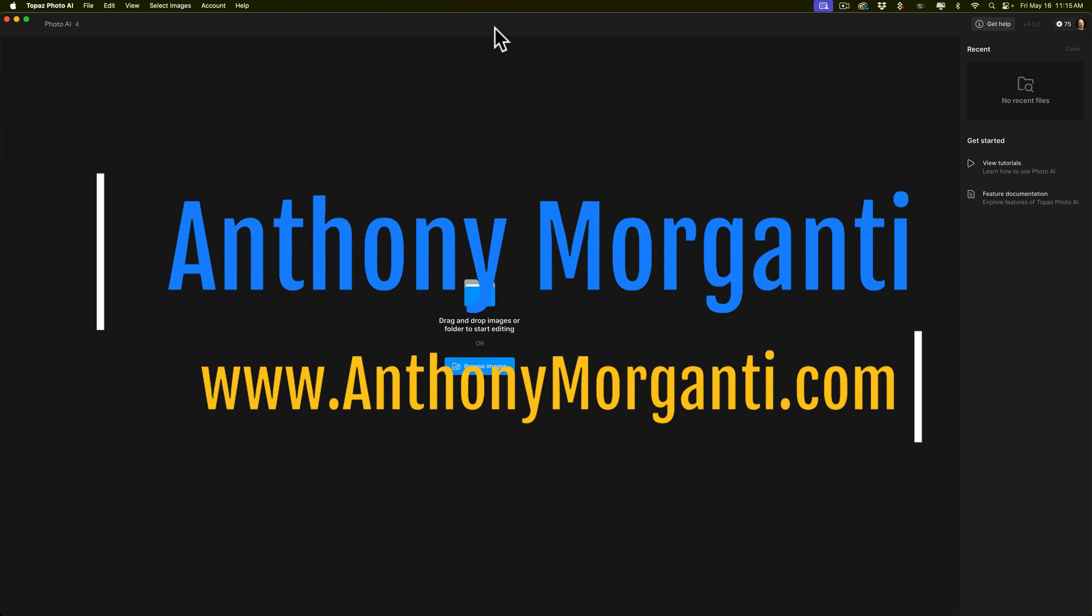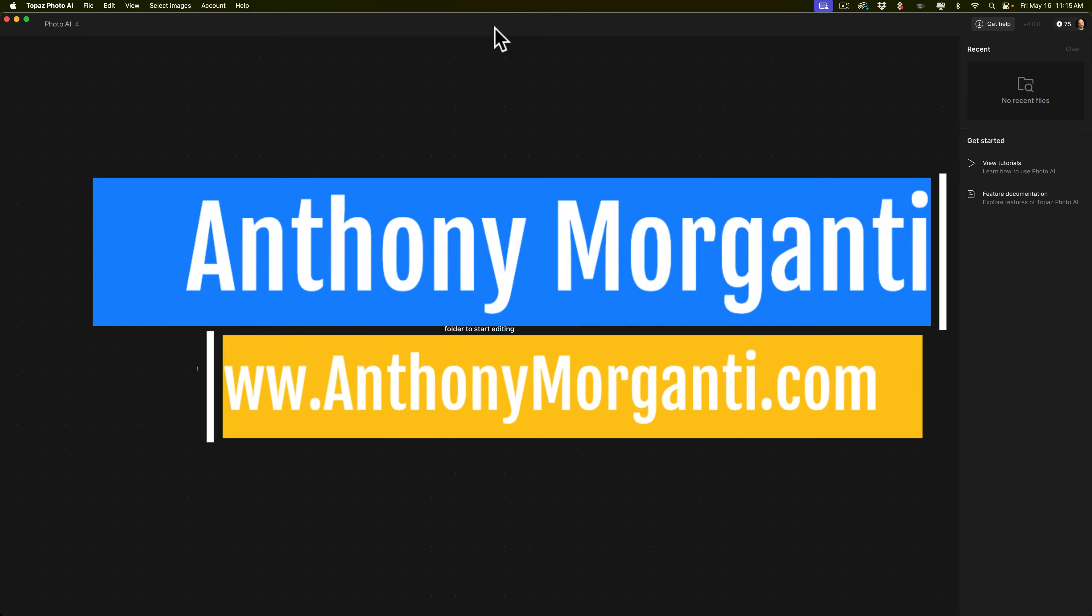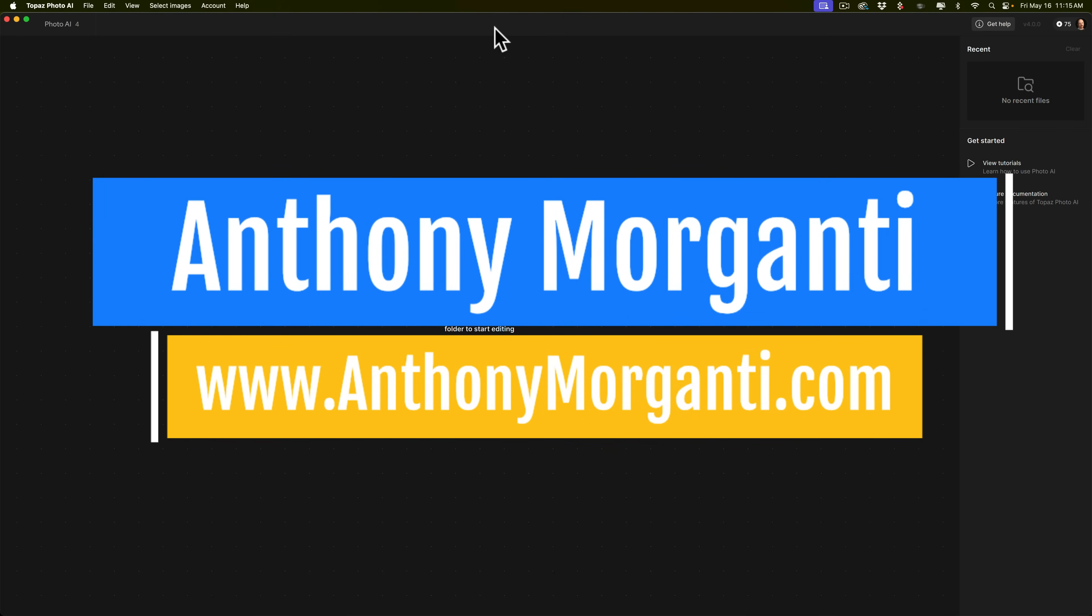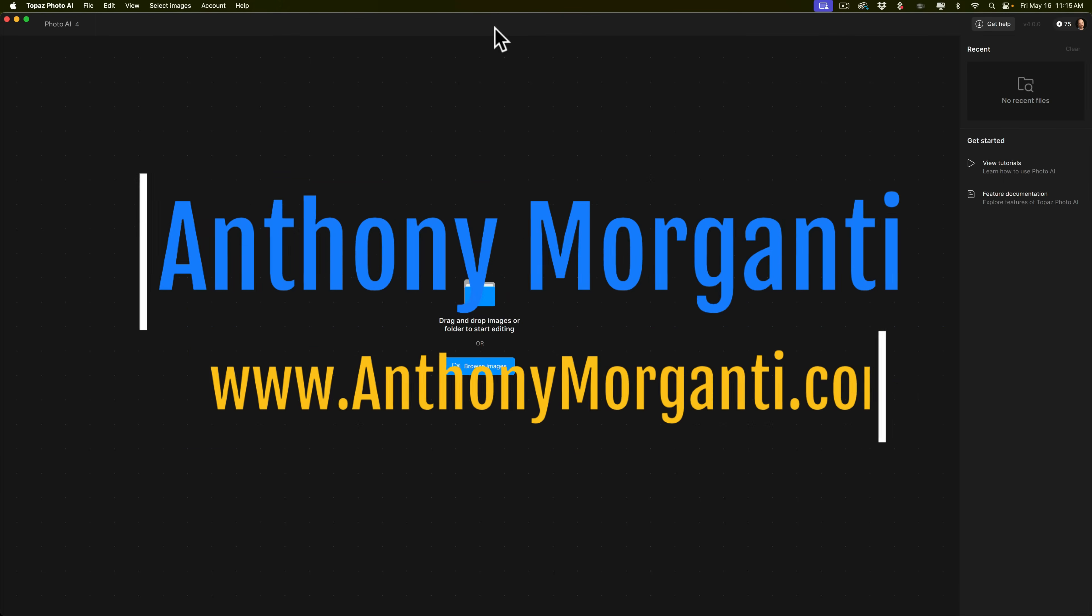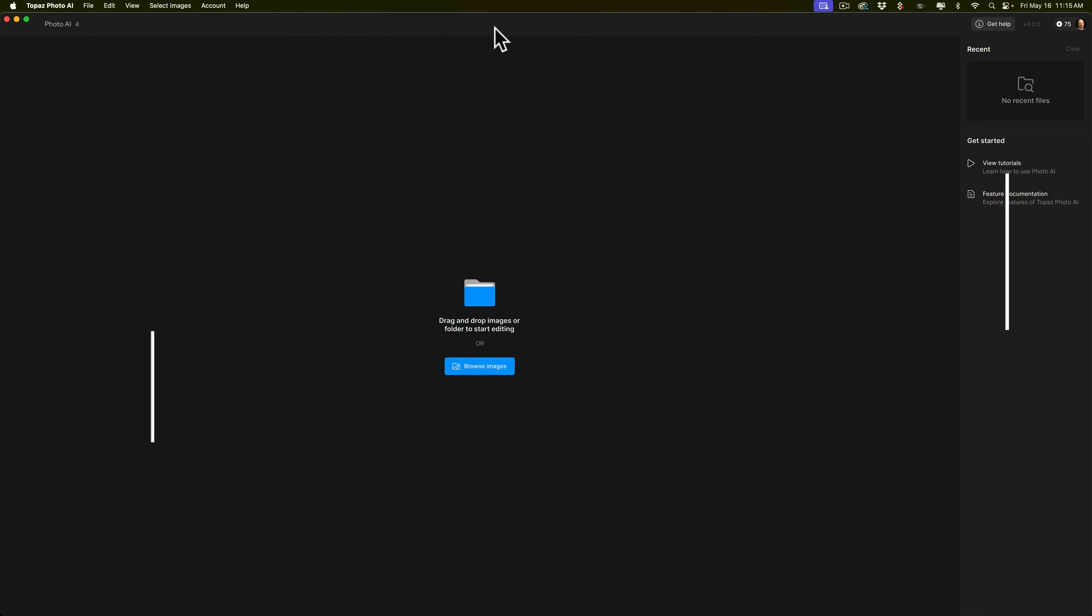Hi everyone, Anthony Morganti here. Recently, Topaz Labs updated PhotoAI to version 4. With this update, Topaz Labs introduced a new feature in PhotoAI called Dust and Scratch Removal. In today's video, I'm going to show you how it works.